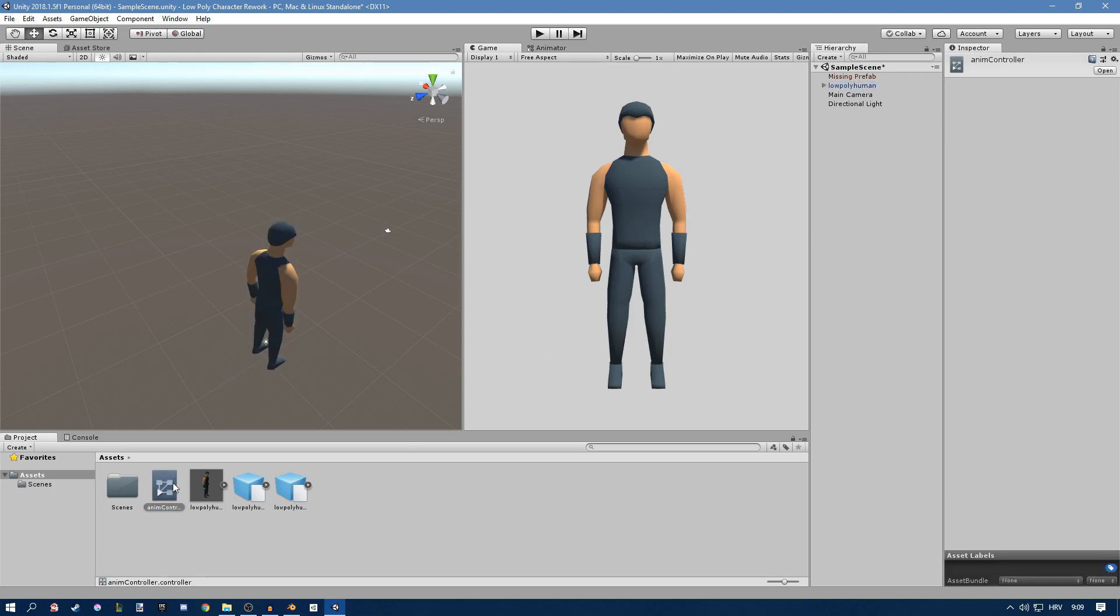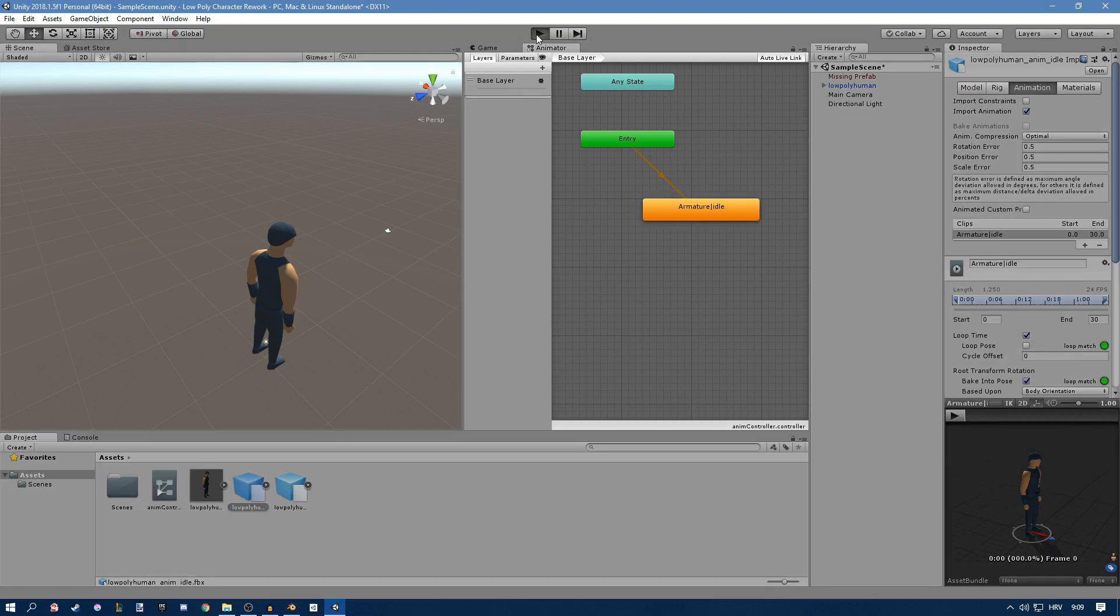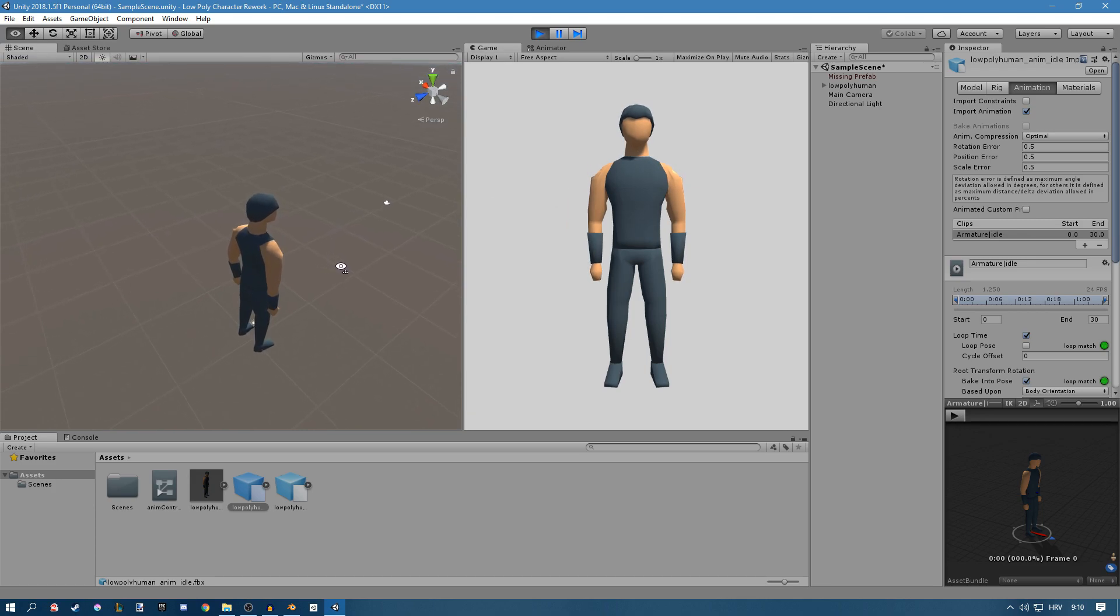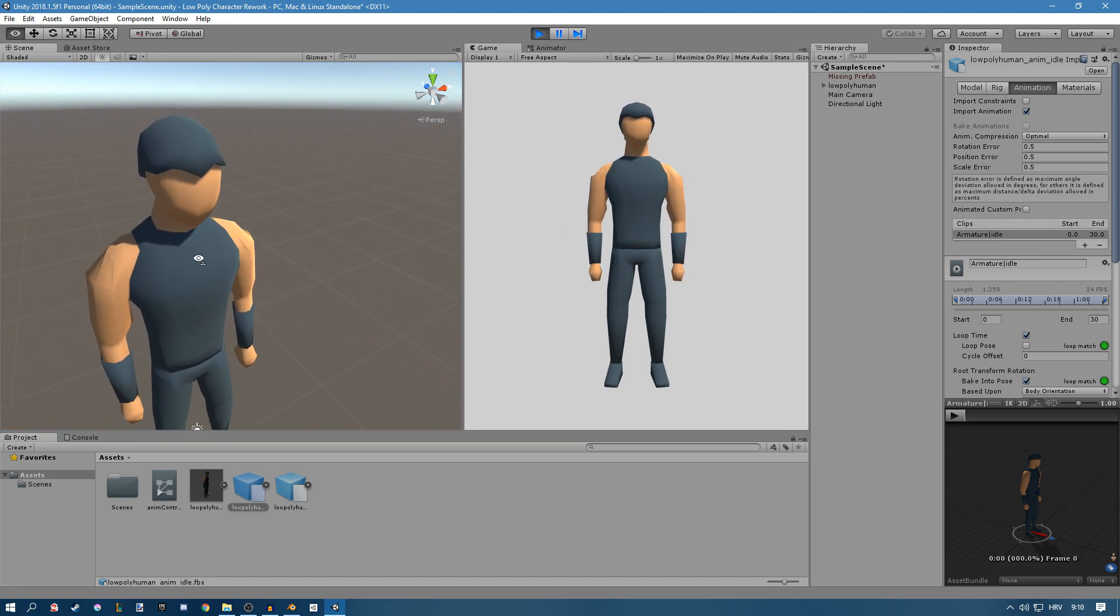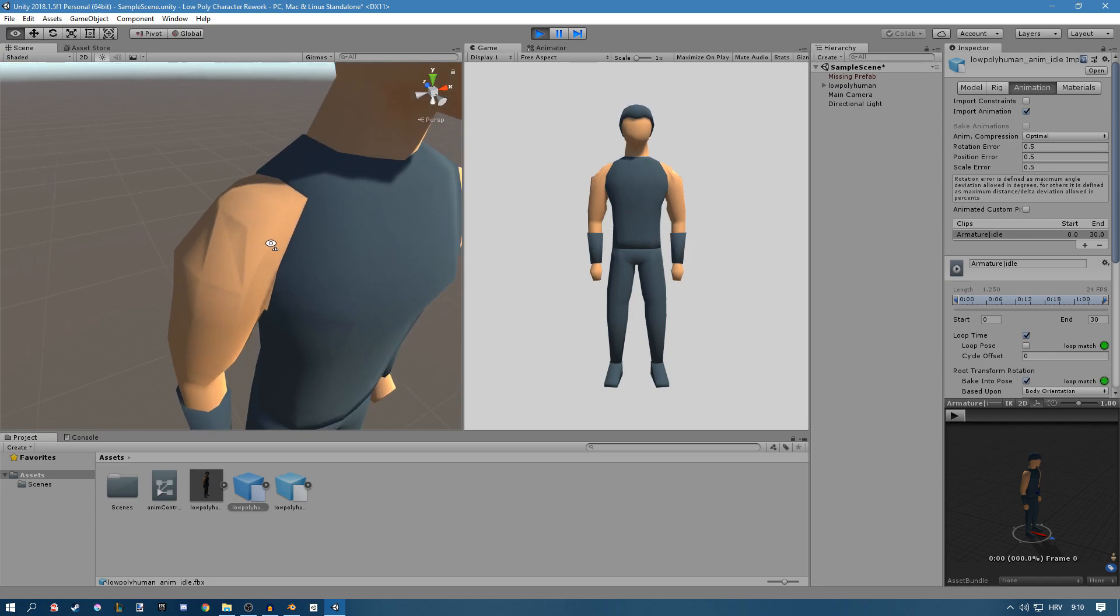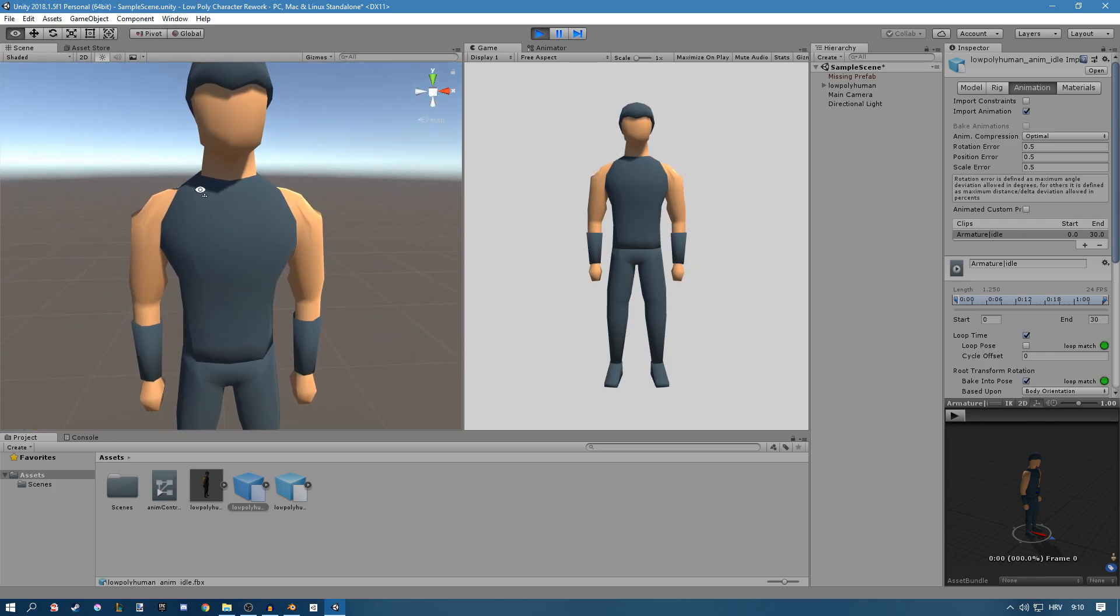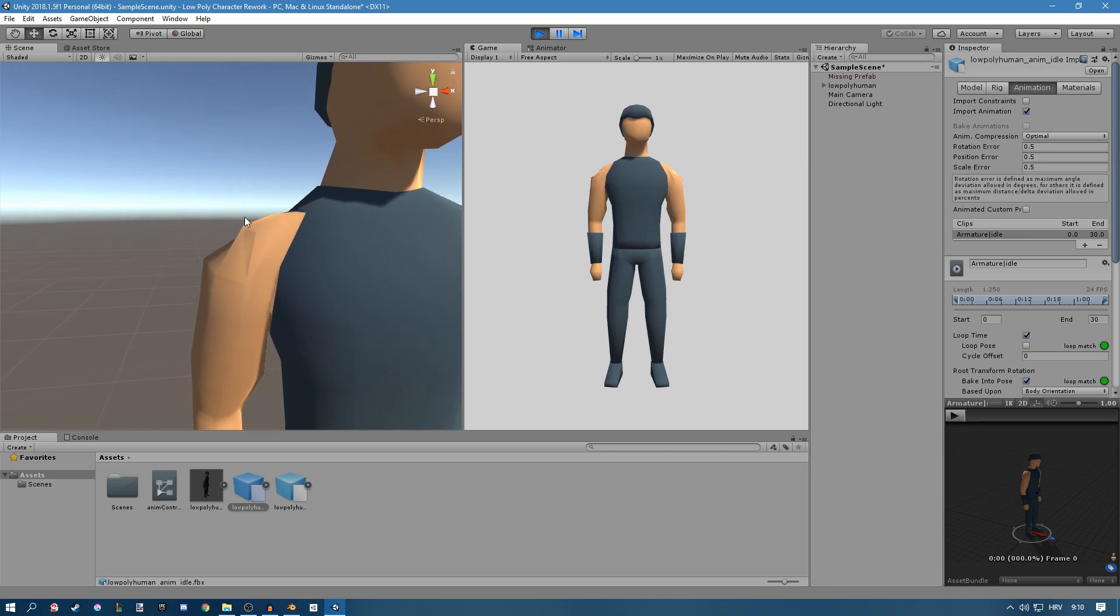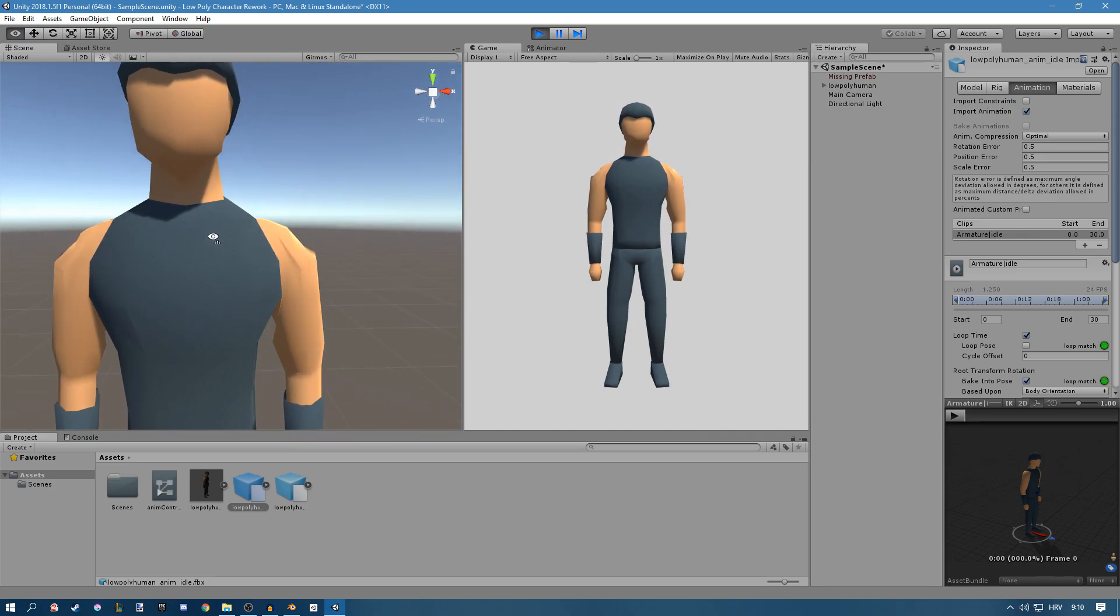Open that up and just for example we'll drag our idle animation in here and if we click Play you should see the animation playing and that is working, but there is one problem I cannot figure out and it's this problem with the arm. I don't know why it does that but it works fine with no animation but for some reason it breaks here.